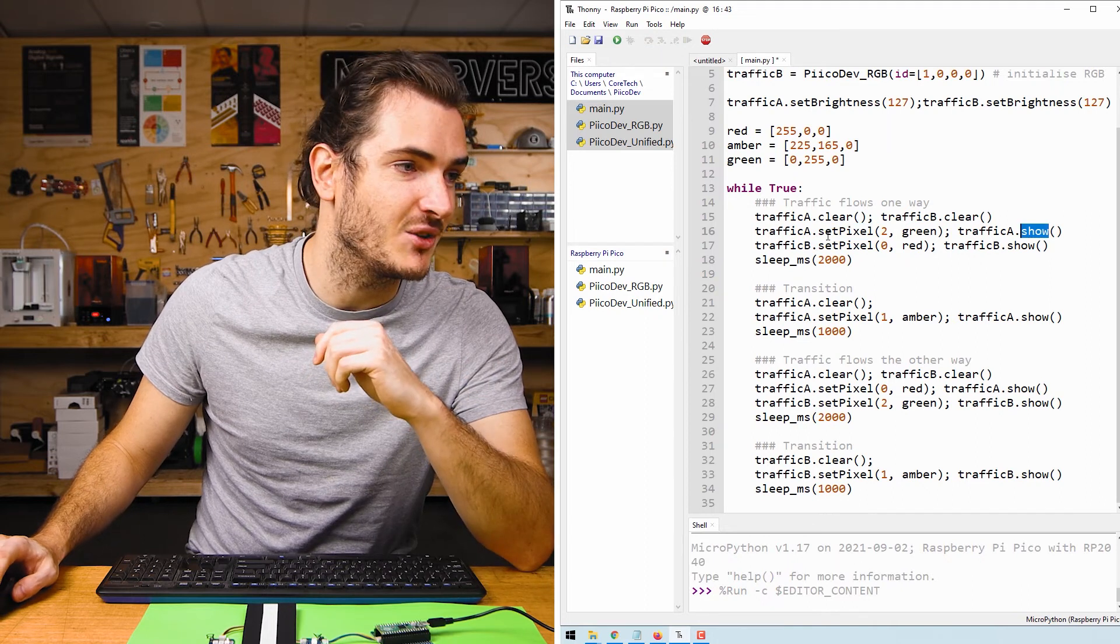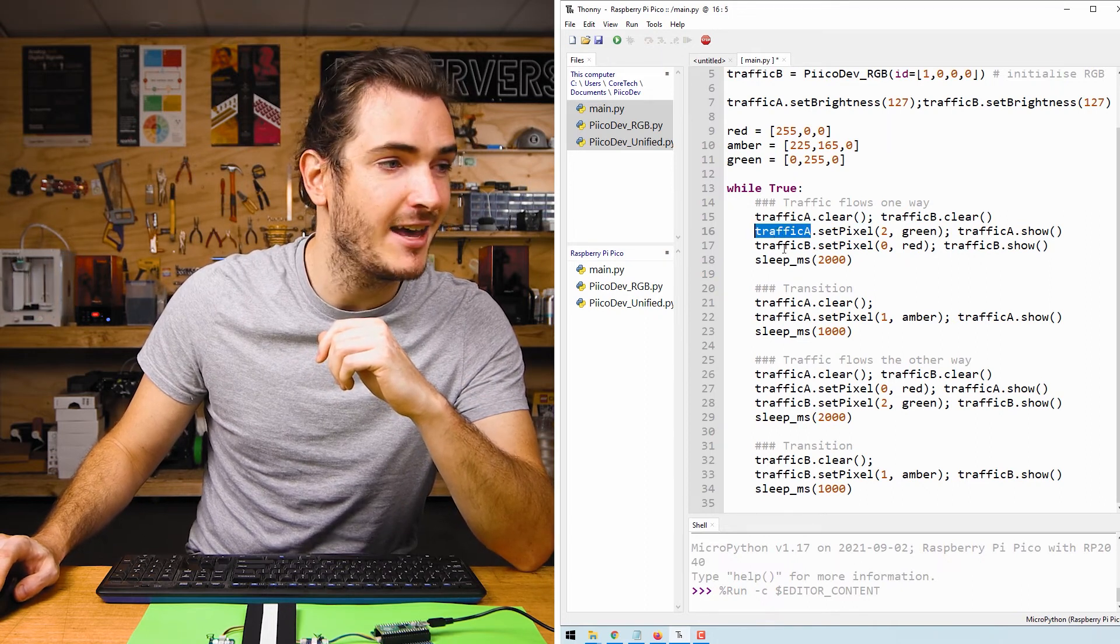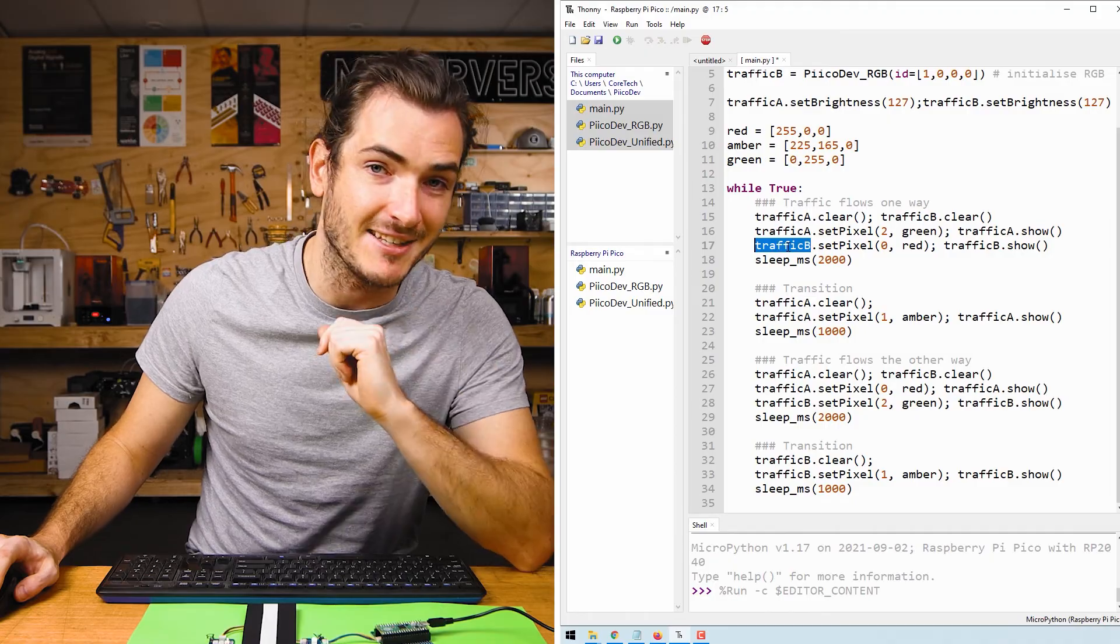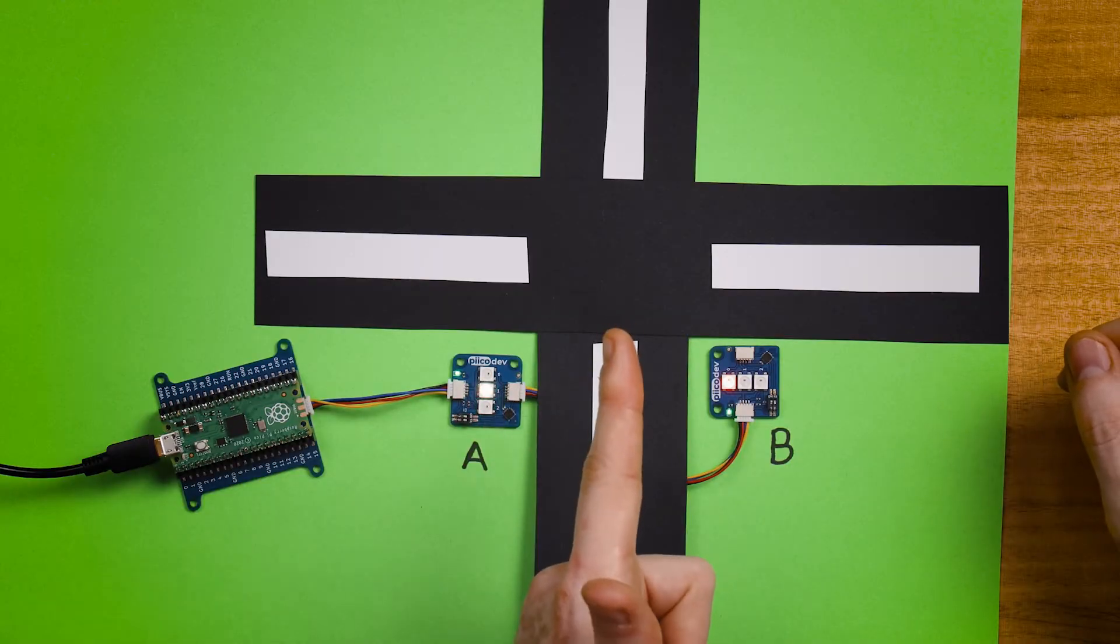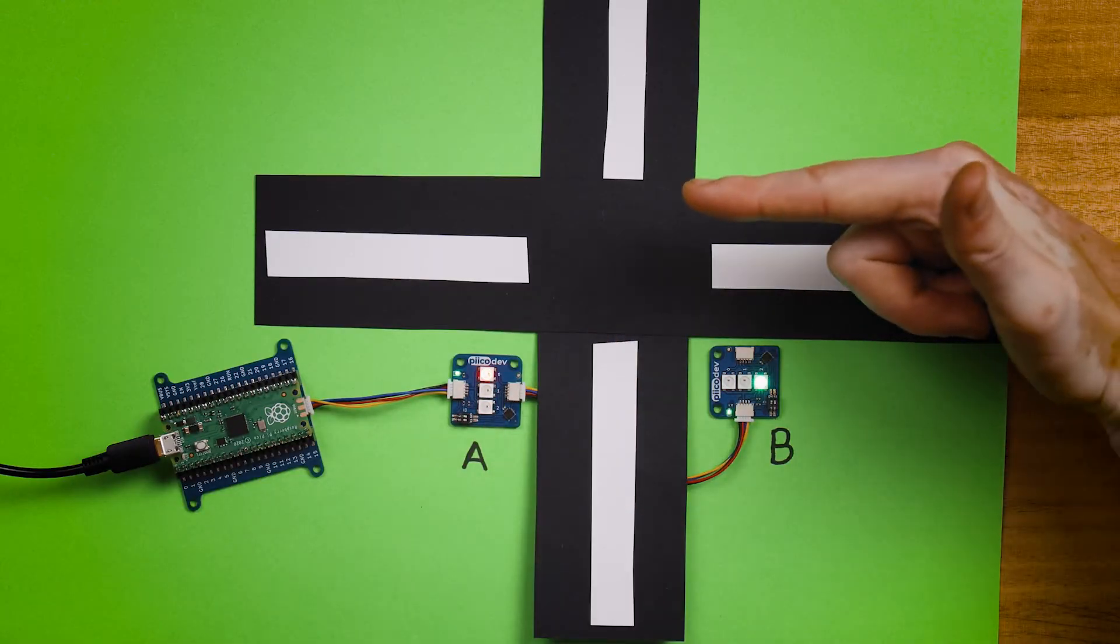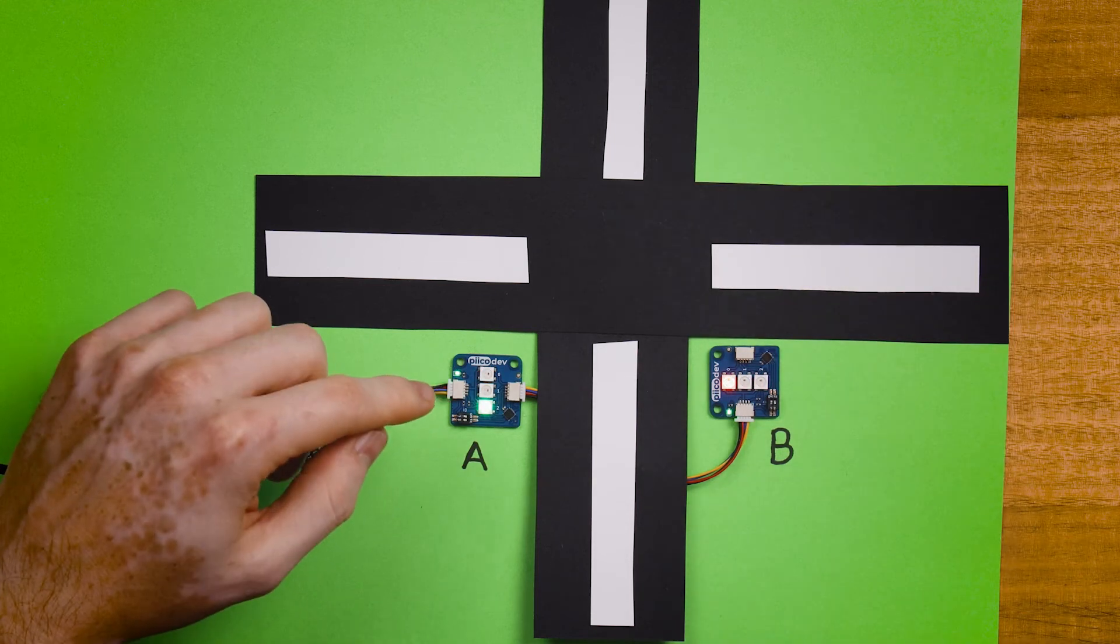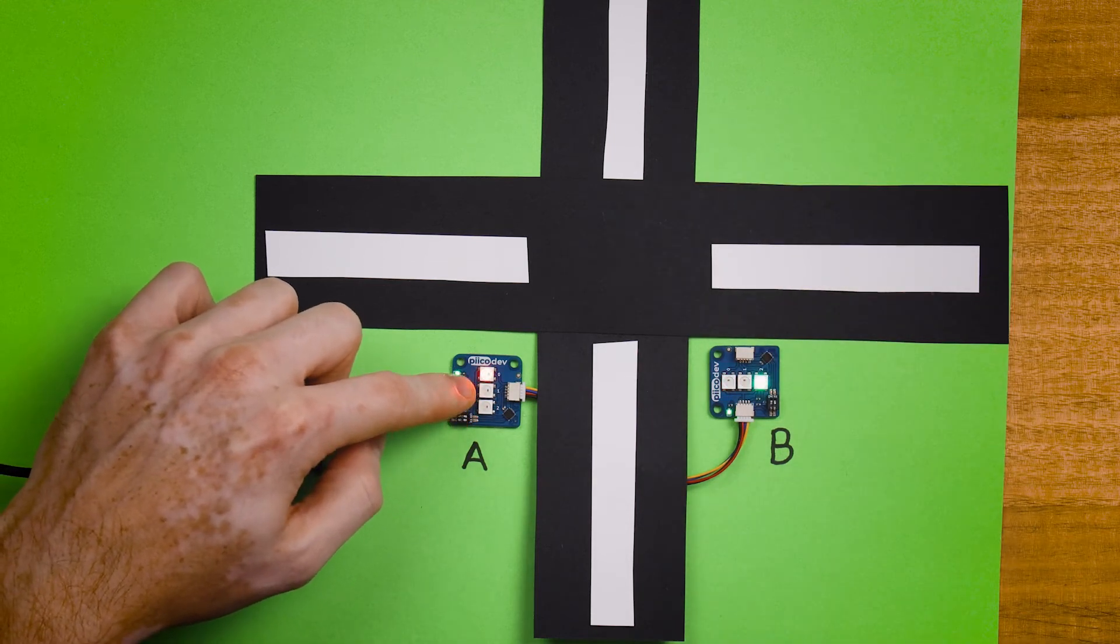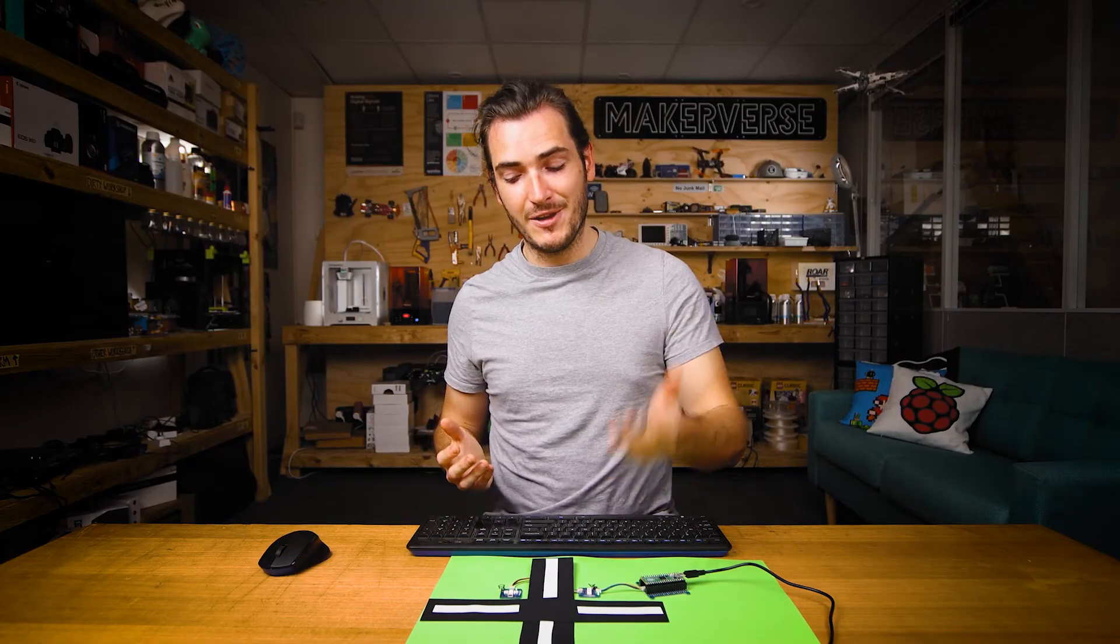This light is green so traffic flows this way but now it's turned to red so traffic flows this way and you can see that on each light we transition through amber in the middle. And so there you have it, a bunch of fun examples for the PicoDev RGB LED module.